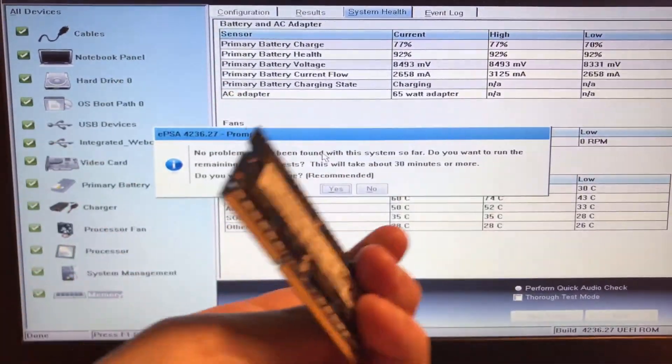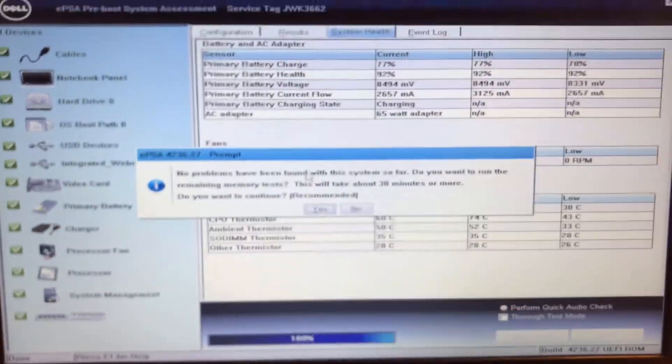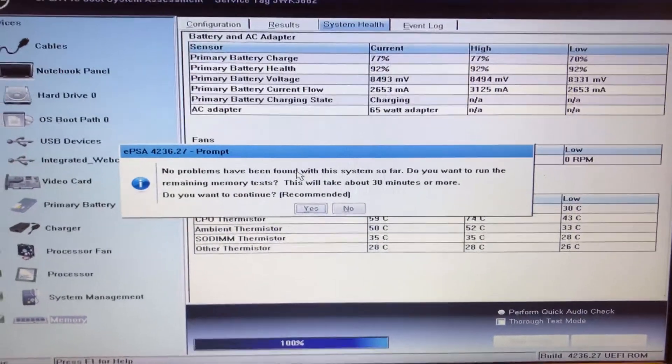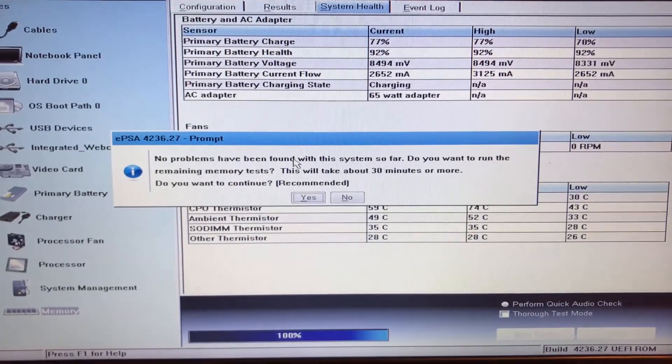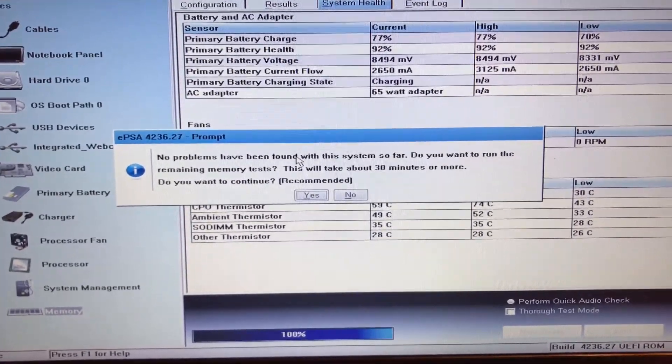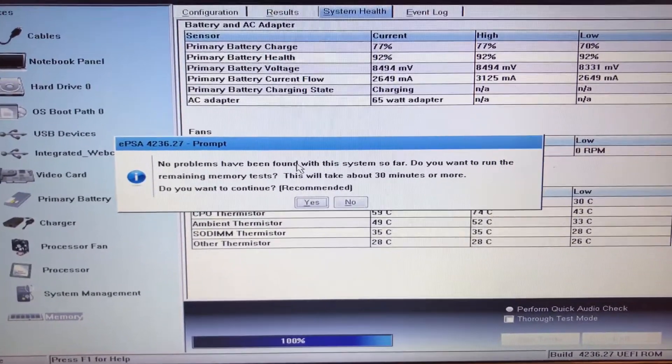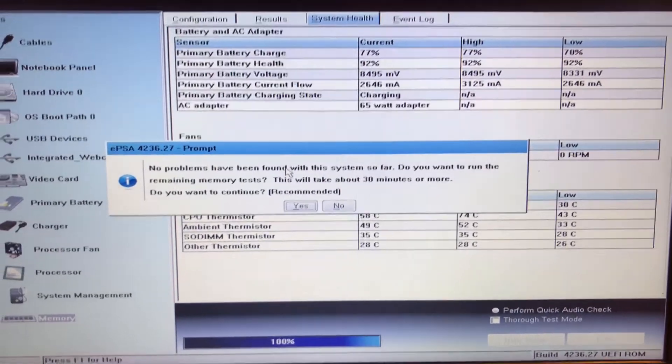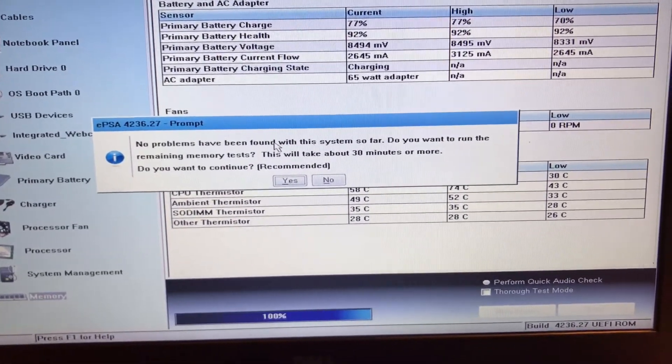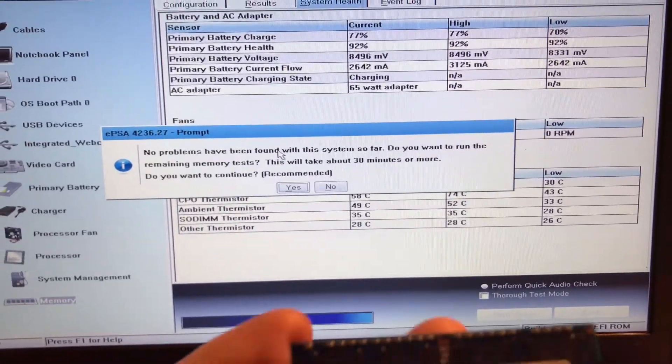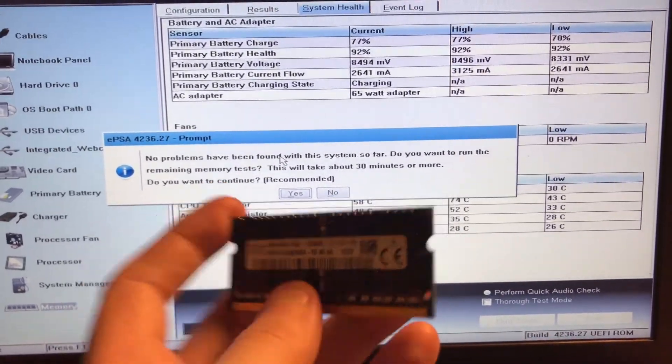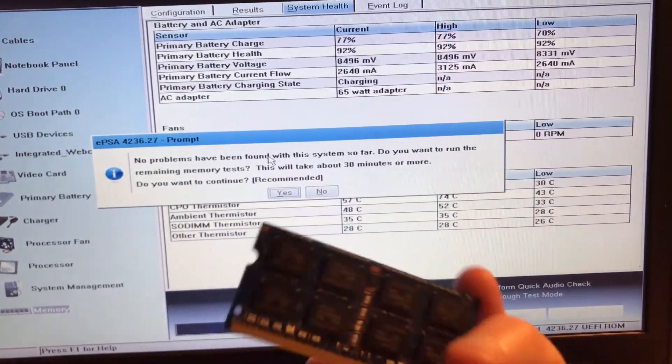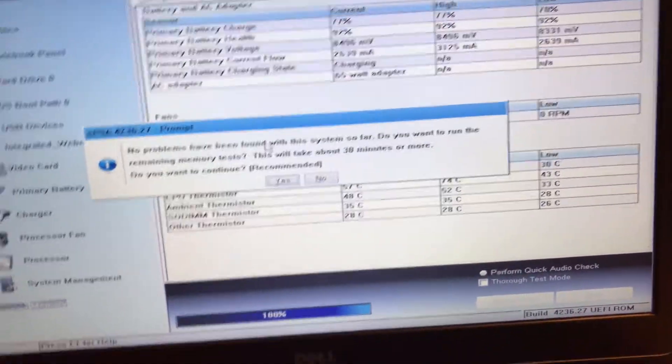This thing had gone bad. Yeah, I'll put links in the description to a website for y'all to see how much it is going to be for your computers. But yeah, this thing just went bad.